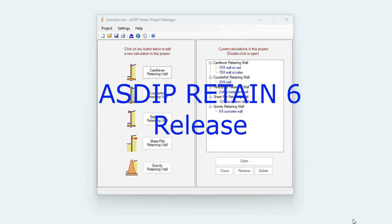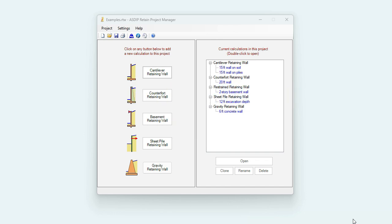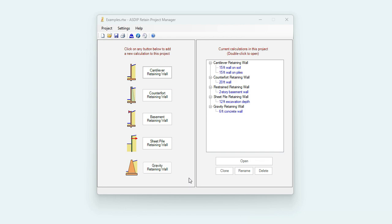ASDIP Retain 6 has been released. This new version includes great new features and improvements. When you open ASDIP Retain, you see the Project Manager. Here you can see the modules included in the package: Cantilever Retaining Walls, Counterfort Retaining Walls, Basement Retaining Walls, Sheet Piling Retaining Wall, and a new module in this package for Gravity Retaining Wall.